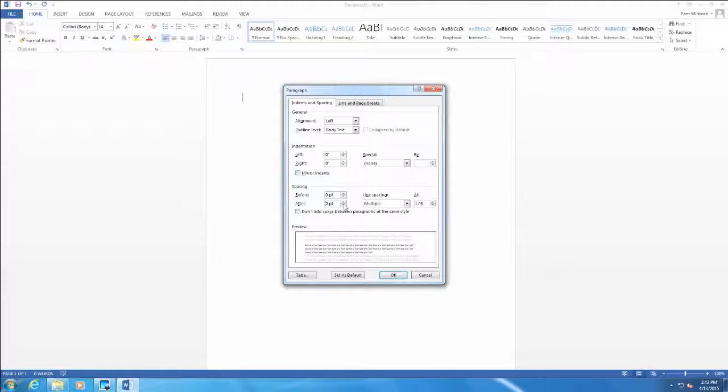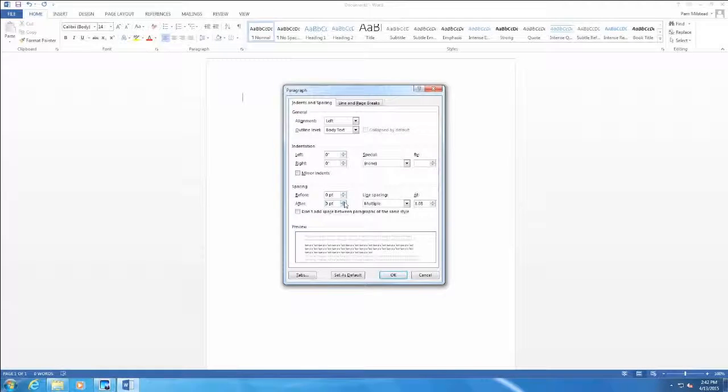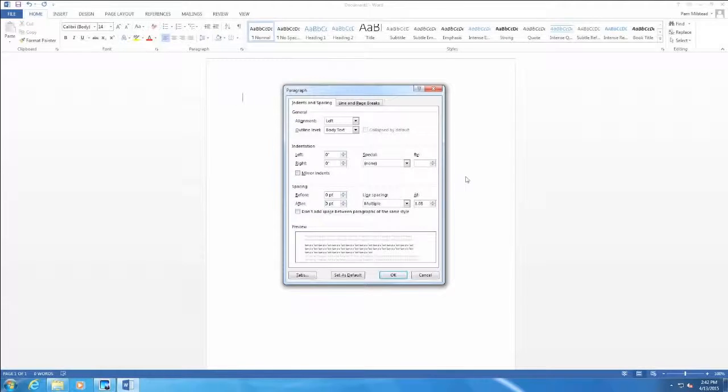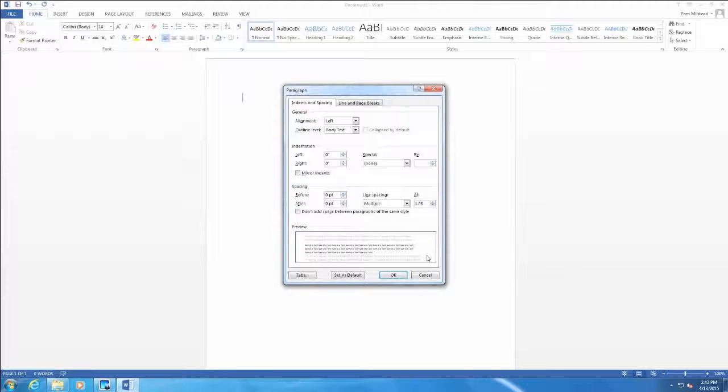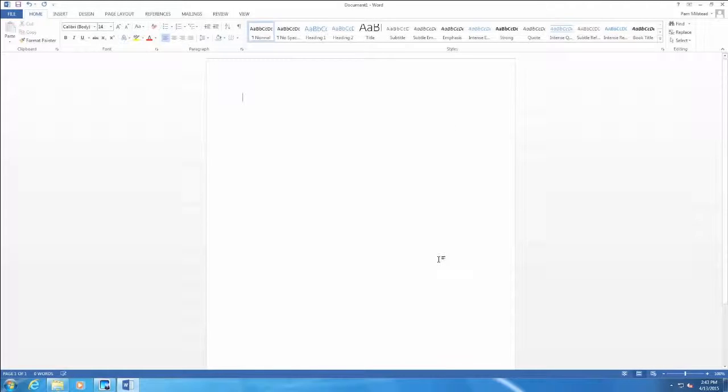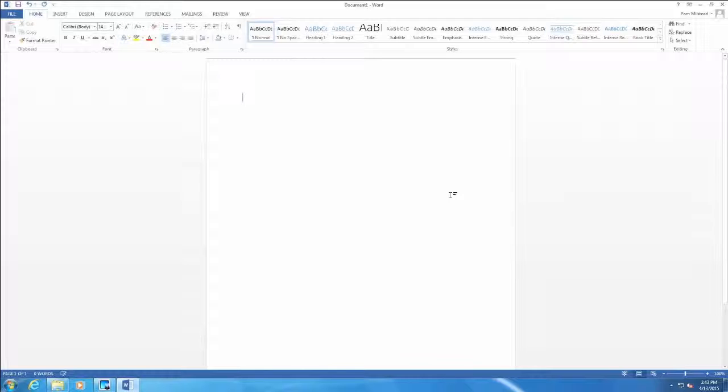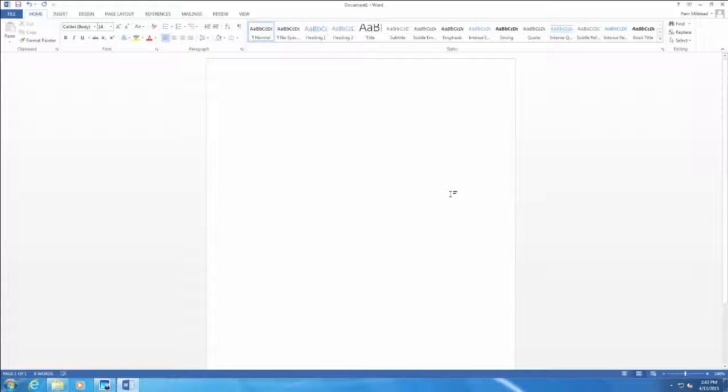We also want to make sure it doesn't say auto. It must say zero if we truly want zero space before and after a paragraph. And then we would click OK to apply that to our document. So we are working with a blank document. We have removed space before and after paragraph.